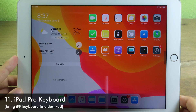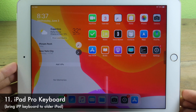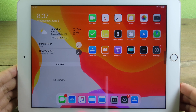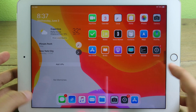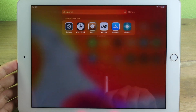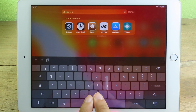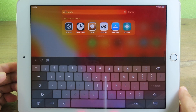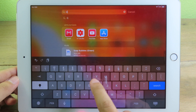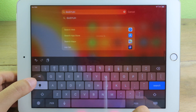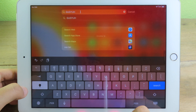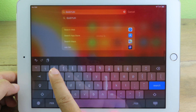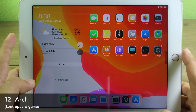iPad Pro Keyboard brings the iPad Pro keyboard to older iPads. For example, on my iPad Air 2, I normally don't have the iPad Pro keyboard, but after installing this tweak the keyboard looks exactly the same as the iPad Pro — with Caps Lock, a Shift key, and numbers along the top row.